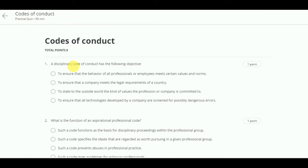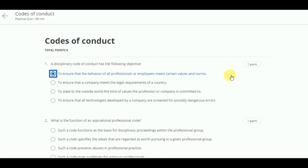First question. A disciplinary code of conduct has the following objective. The answer is: to ensure that the behavior of all professionals or employees meet certain values and norms.